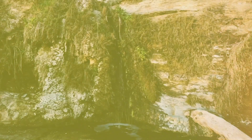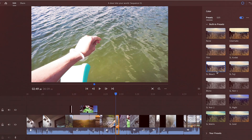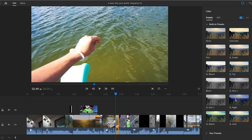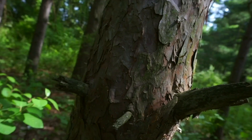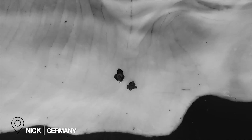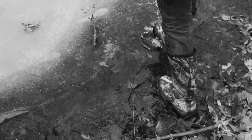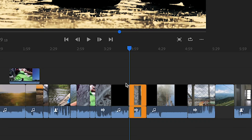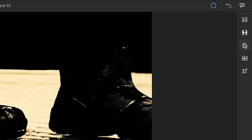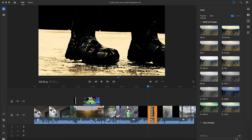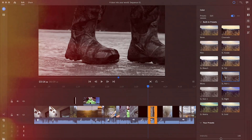One aspect of Premiere Rush that I took advantage of was a wide variety of color filters to give each location a distinct look and personality. It's a simple tool to use — just highlight the clip that you want to adjust, open the color tab, and tap the filter of your choice.